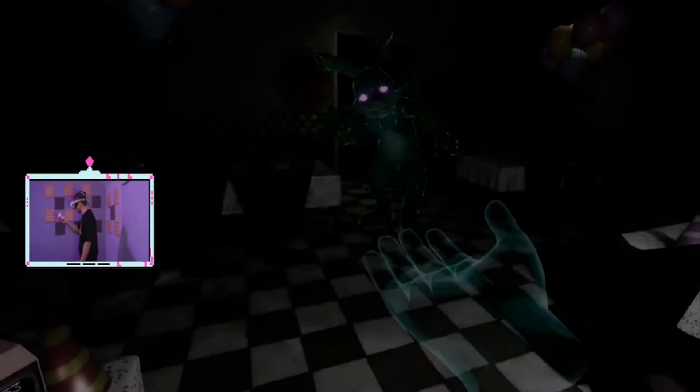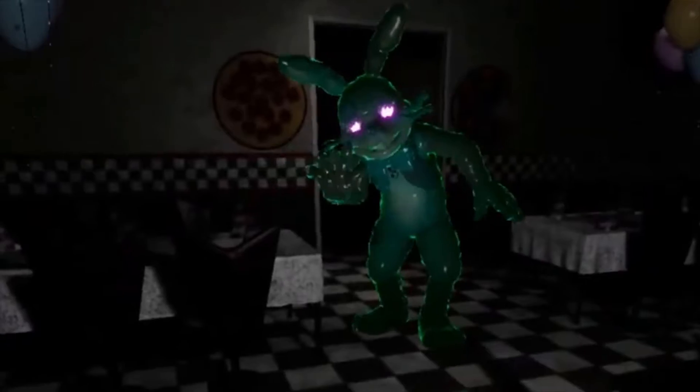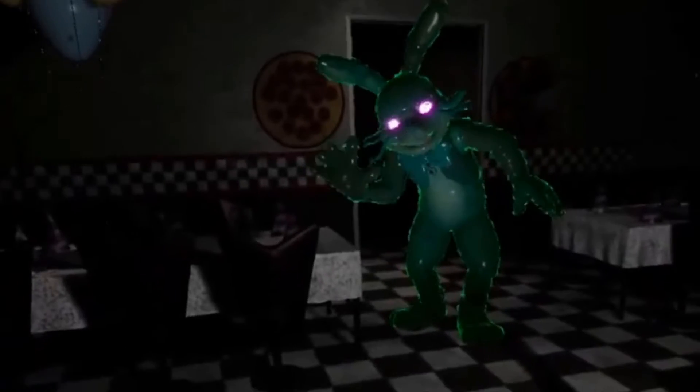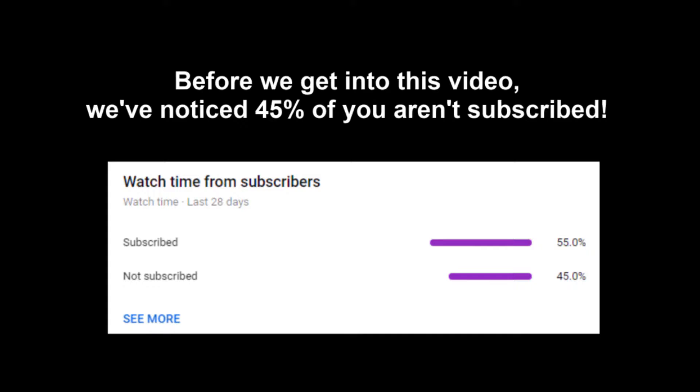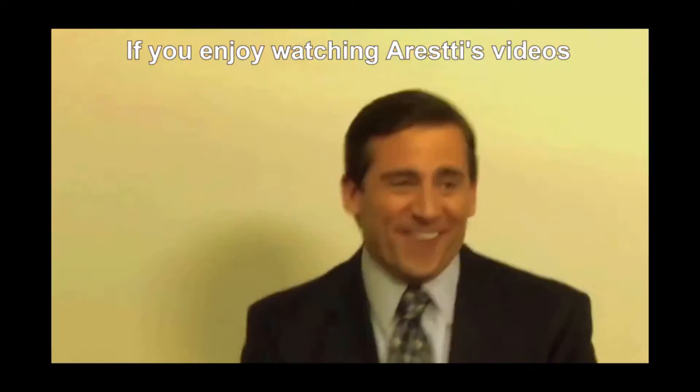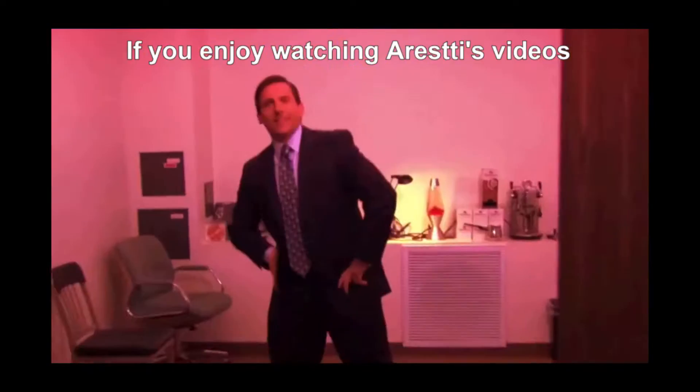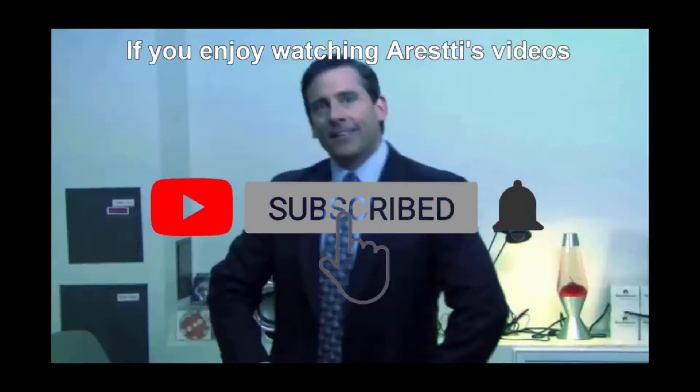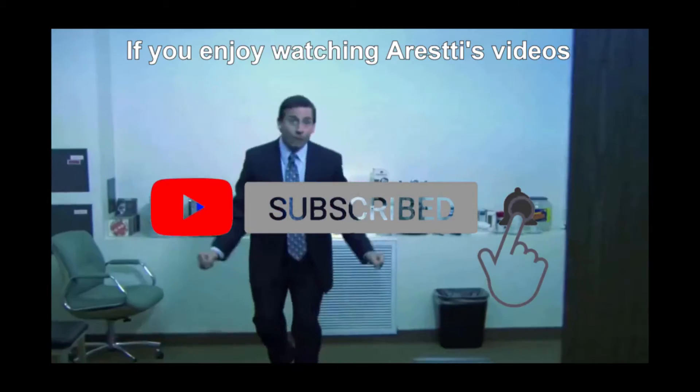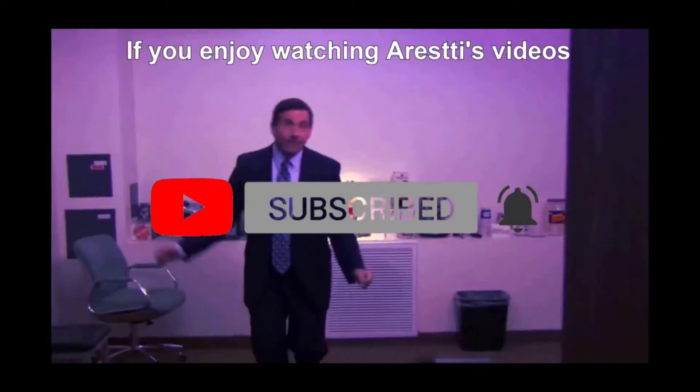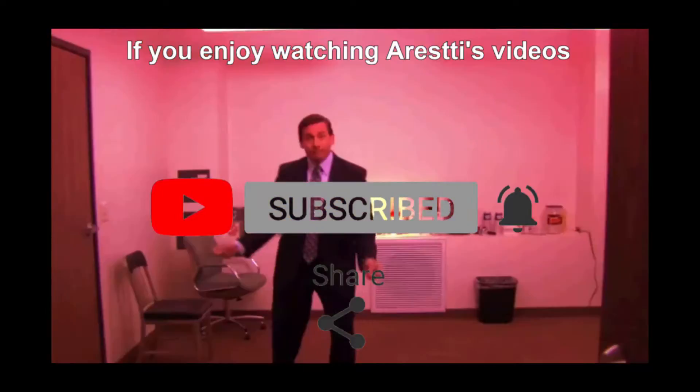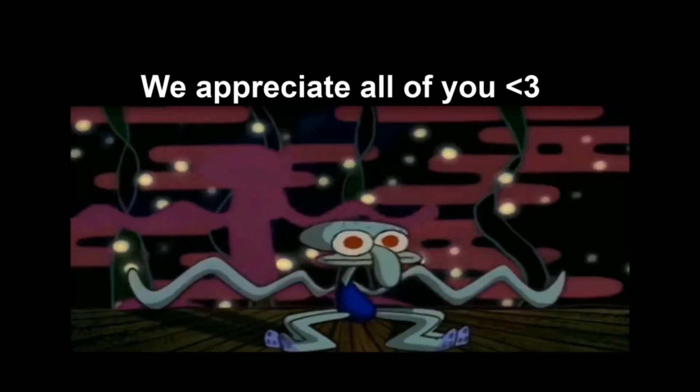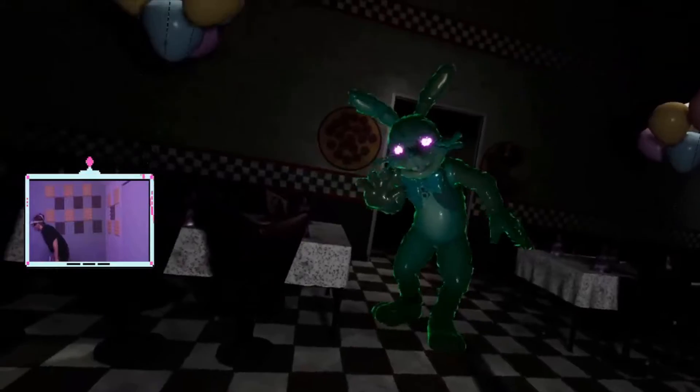Let's go! Night 3's my friend here! Before we get into this video, we've noticed 45% of our viewers aren't subscribed. If you enjoy watching Aresti's videos, we'd love it if you'd click that subscribe button and maybe give it a like while you're down there. We appreciate all of you.